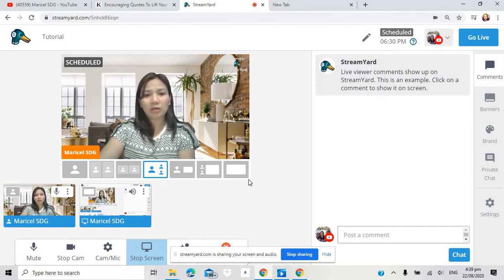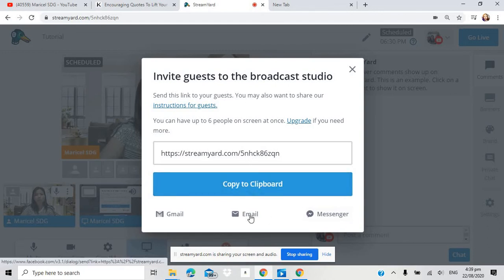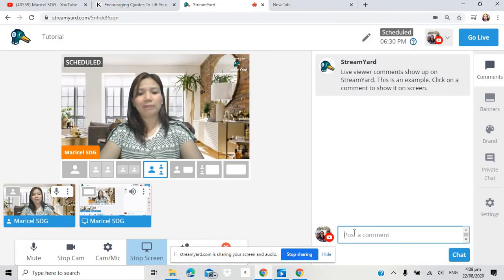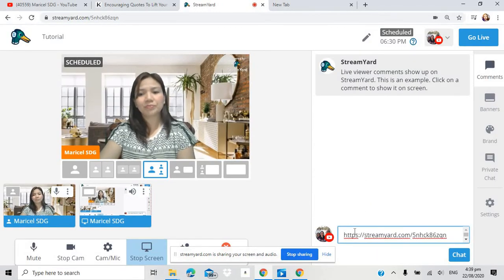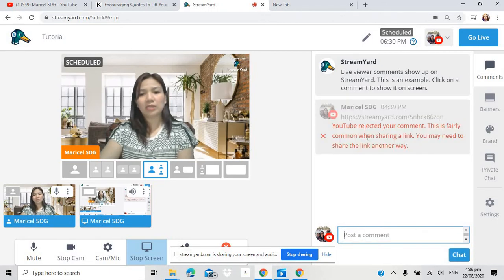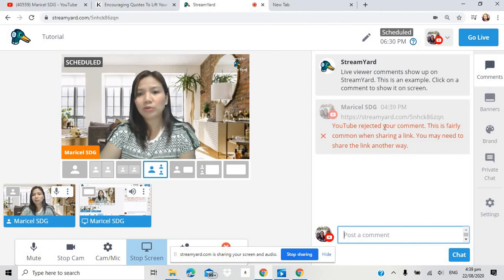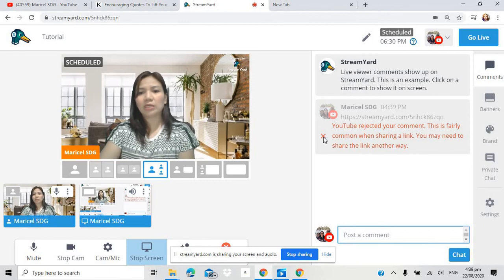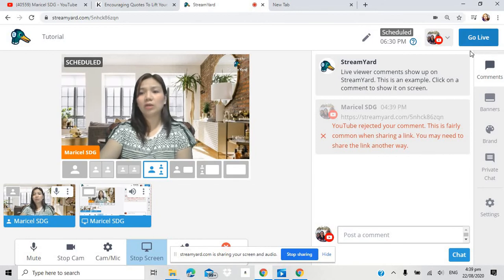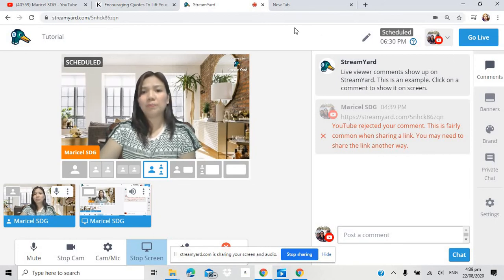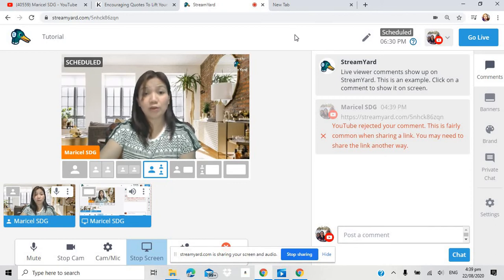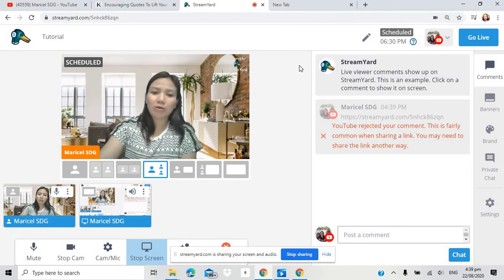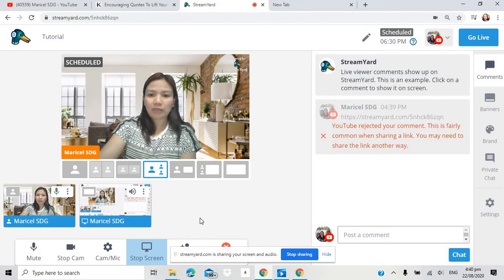Then if you want to share. Kung may gusto kayong ipa-akyat sa screen yard. Ito lang po yan. Copy. Nakopy na po yan. Pwede nyo i-share sa messenger. Sa email or gmail. Then itatype nyo lang po sya dito. Then enter. Hindi pa tayo naka-live. Kaya sabi niya dito. YouTube rejected your comment. This is fairly common when sharing a link. You may need to share the link another way. Hindi pa sabi niya. Pwede naka-go live po tayo. It will be effective. Pero as of now. Kasi nag-propractice na tayo. Hindi pa sya in-app. Naka-share na po yung audio natin. At the moment.